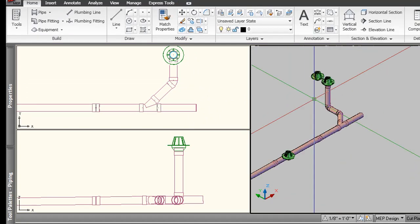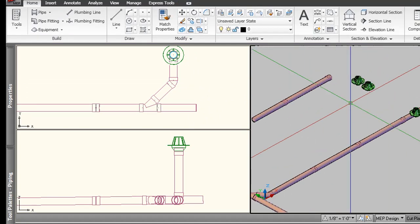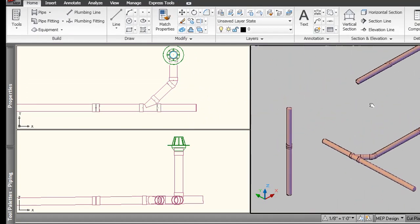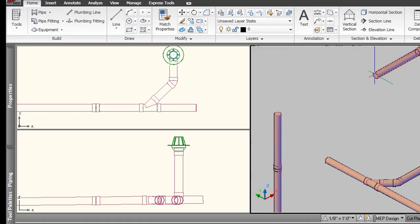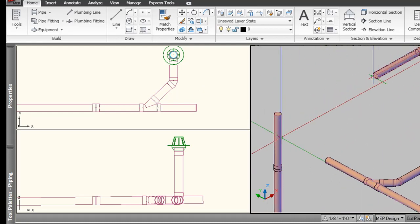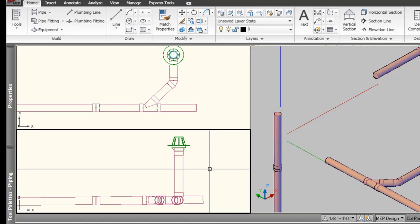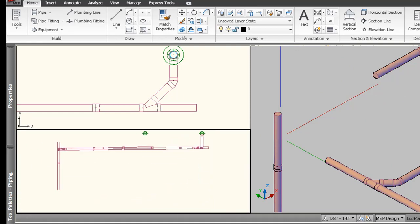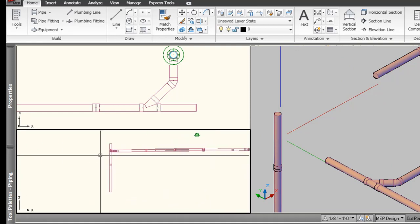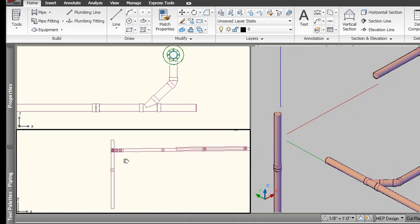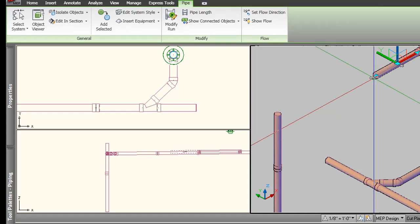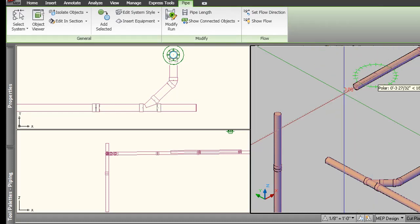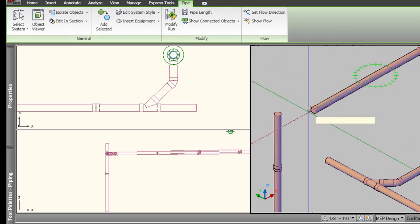So you can see that you can route pipe fairly easily with AutoCAD MEP. The last thing I want to show you is how we'd route this riser here. I'm sorry, this vertical horizontal run into this riser over here. So let's do that over here, too. We'll take a look at it in a couple of views.